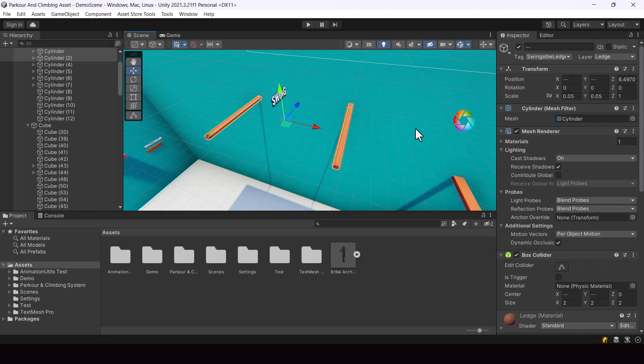I hope you found this parkour tutorial helpful. Thanks a lot for watching and I'll see you in the next video.